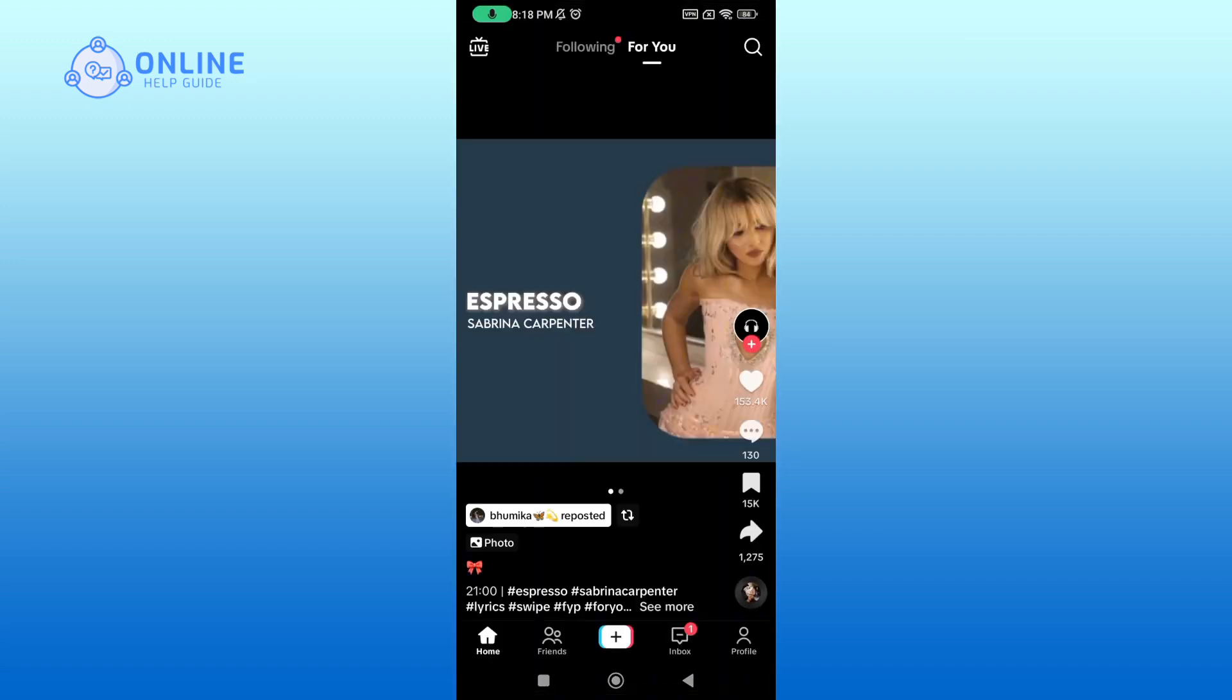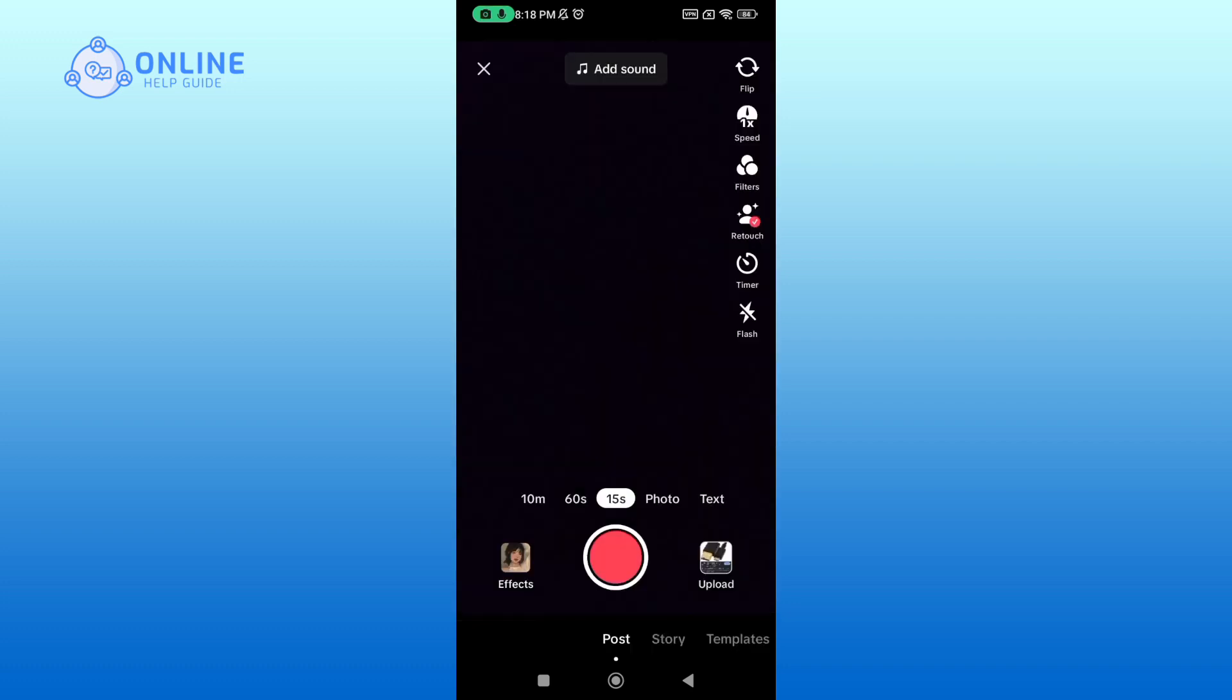Now to create a video, tap on the plus icon which is at the bottom of your screen. I'm gonna capture a basic video for this tutorial.